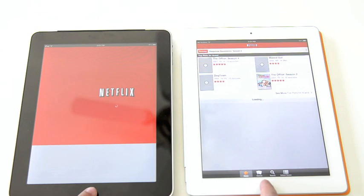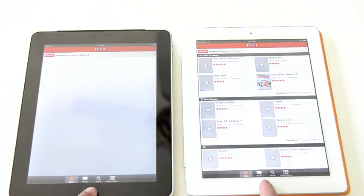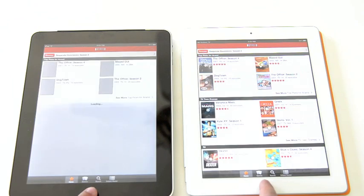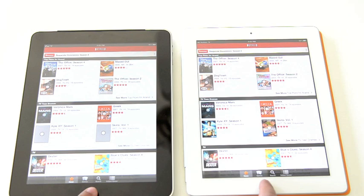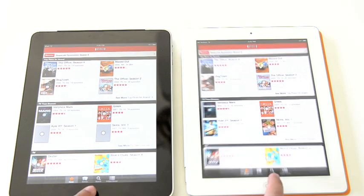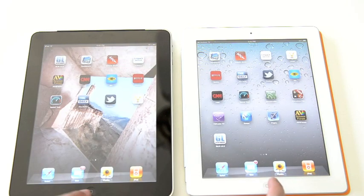Again, the iPad 2 launches quicker, and we're at the same point with both of them almost. Let's go back to the home screen now.